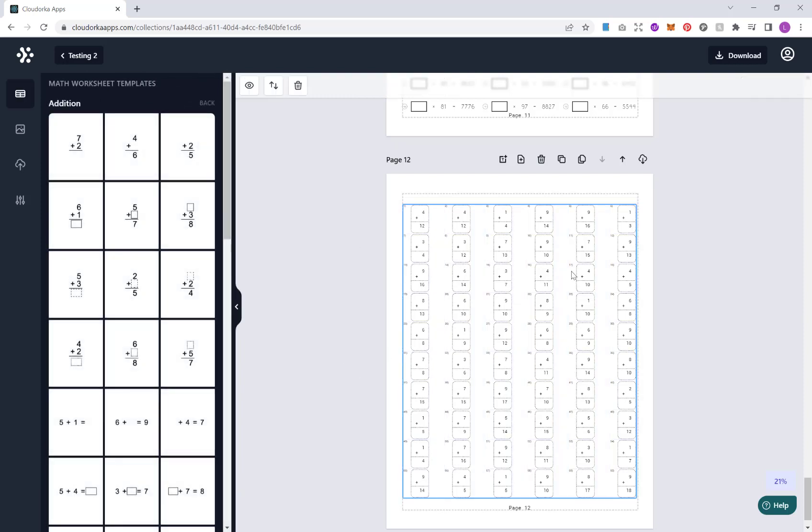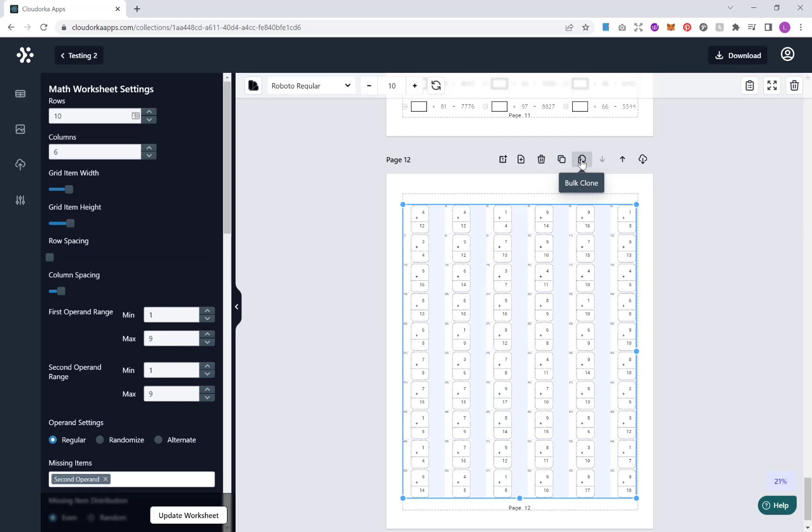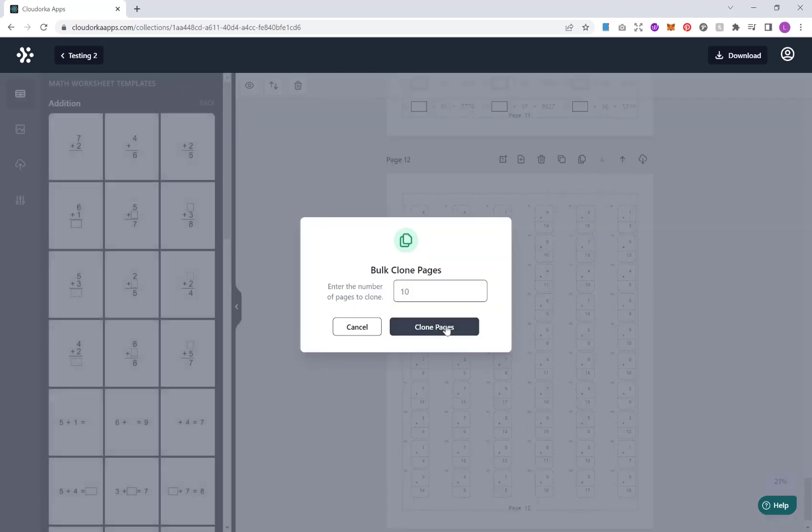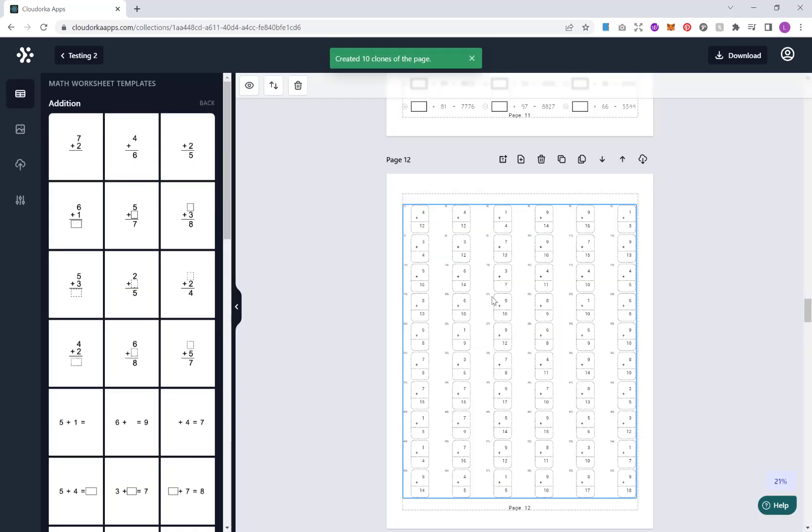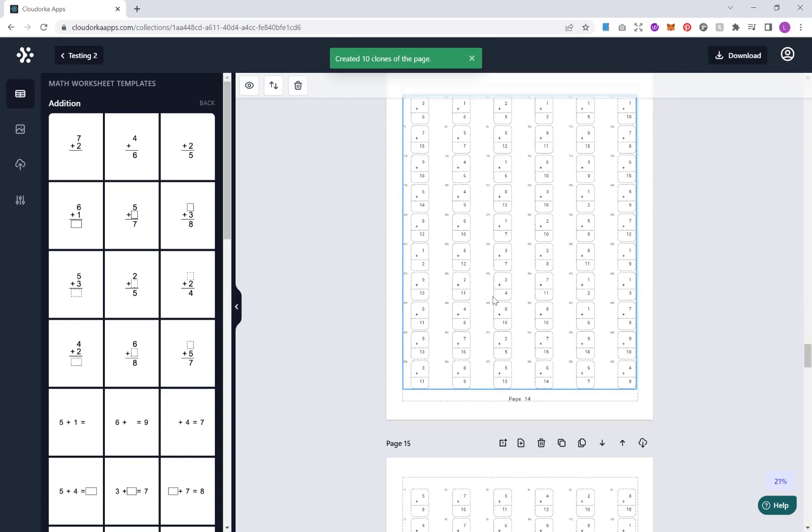And then again, once you're happy with all this, you can then just bulk clone again. And then we've got 10 more pages.